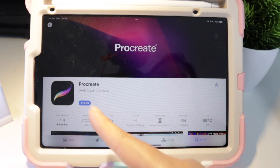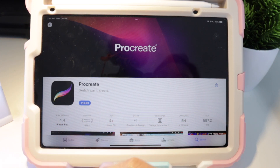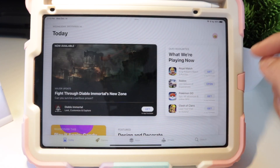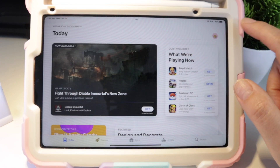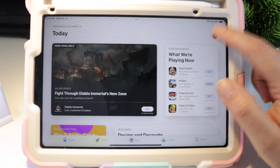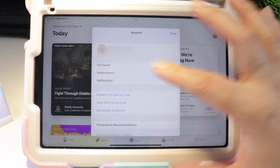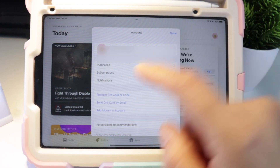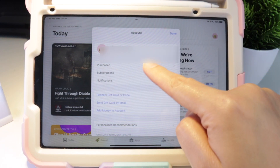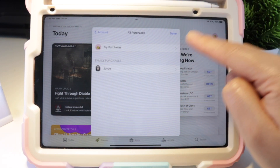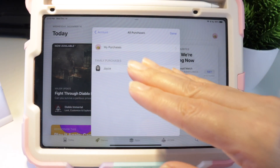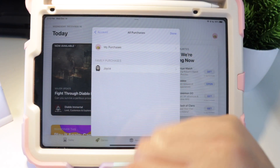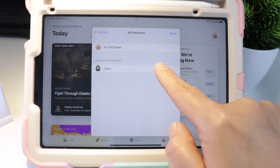When we go to the App Store it says you need to buy it. Instead of doing that, go to Today, then tap your account icon — this is where your account information is. Now tap on Purchased.